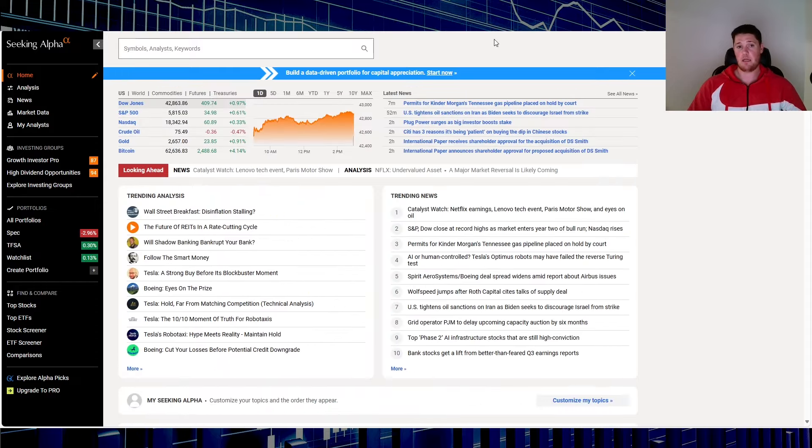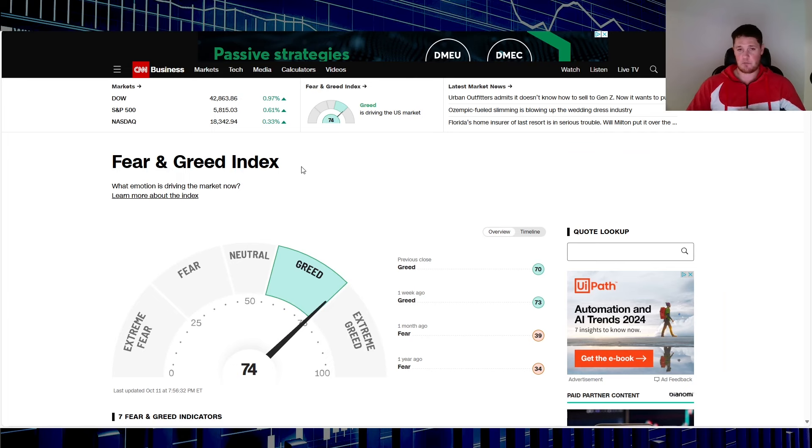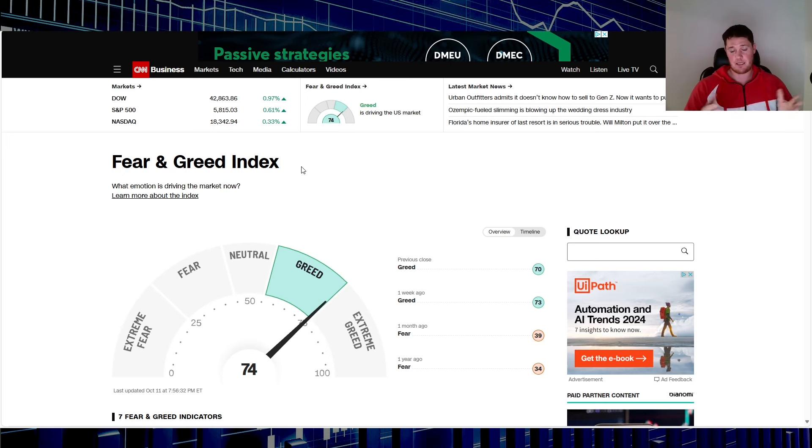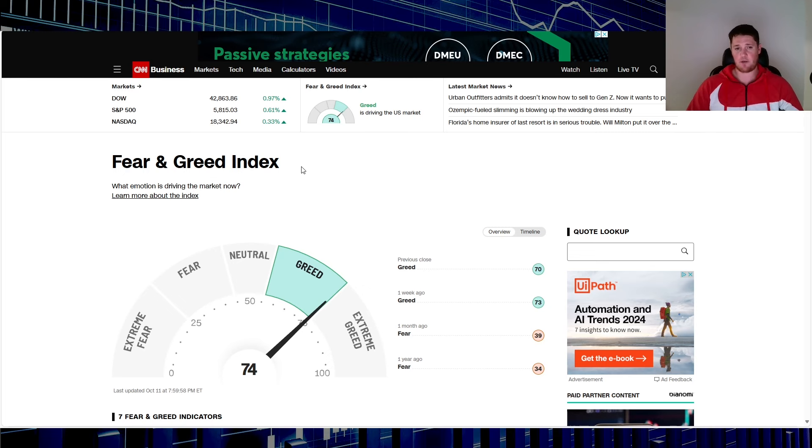This one's pretty straightforward, so this is the Fear and Greed Index. It is on CNN's website, so CNN.com, pretty straightforward stuff. Greed category right now shows people's appetite for risk is essentially increasing.